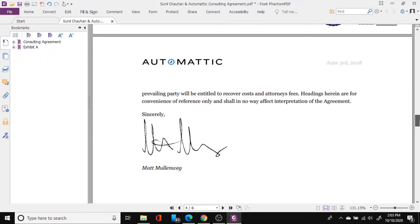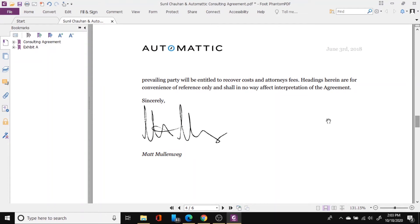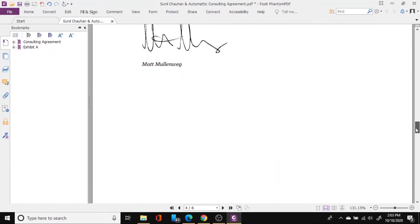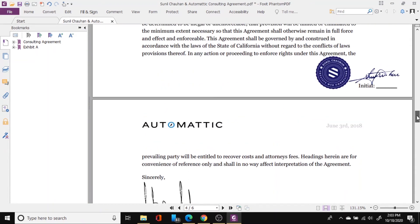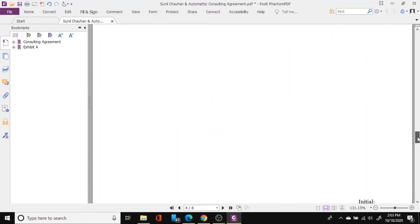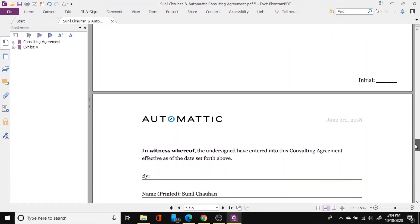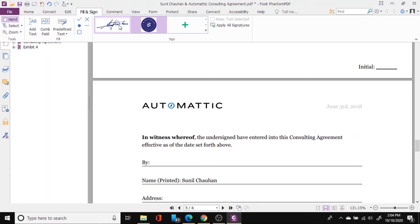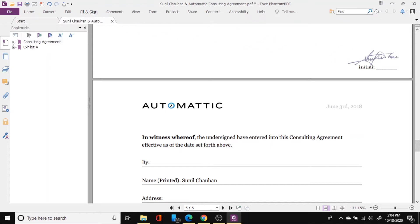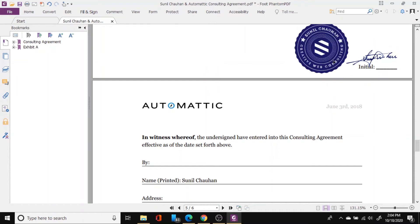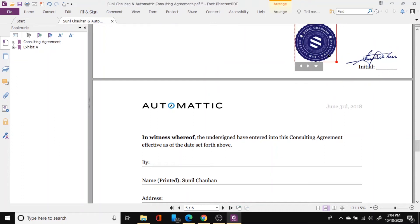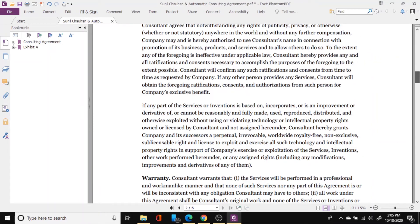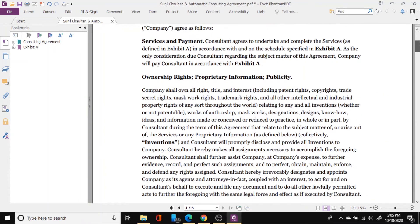Scroll down again and here you can see the signature of Mr. Matt Mellonweg, the CEO of the company Automatic. Do I need to place signature anywhere here? No. I need to sign here again. Then go in this fill and sign again. Put your signature, bring in your stamp, click and then bring down size a bit. Perfect. That's it.